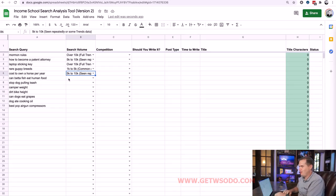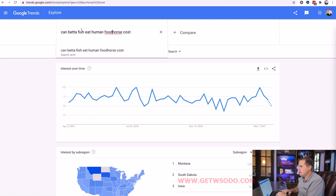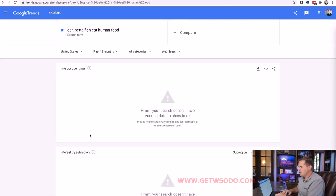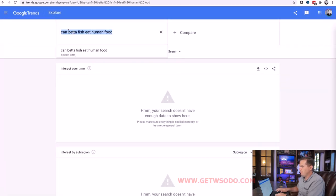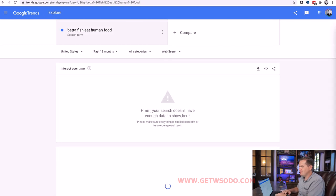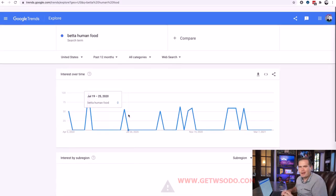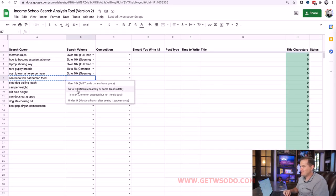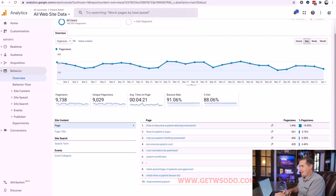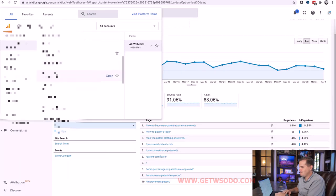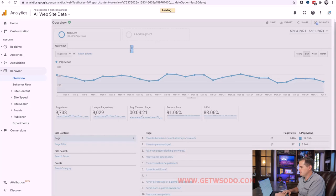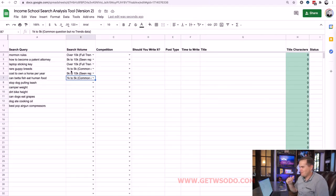For 'can betta fish eat human food,' you have to think about how you search it. Trying various versions — 'betta fish eat human food,' then cutting 'fish' to 'betta human food' — we get something barely partial. On our site fishtanksetups.com, that article gets 4,353 page views a month, so it fits right in the 1,000–5,000 range, toward the top of it.